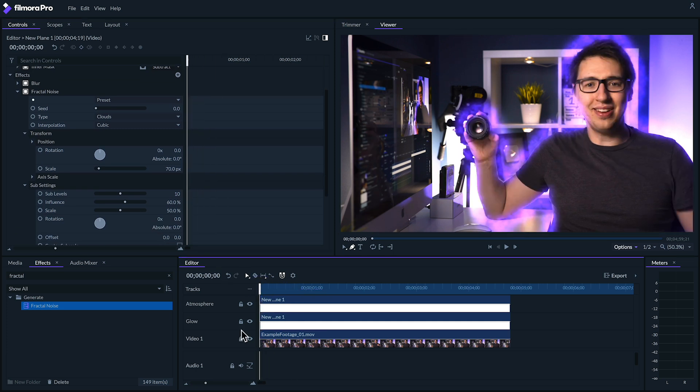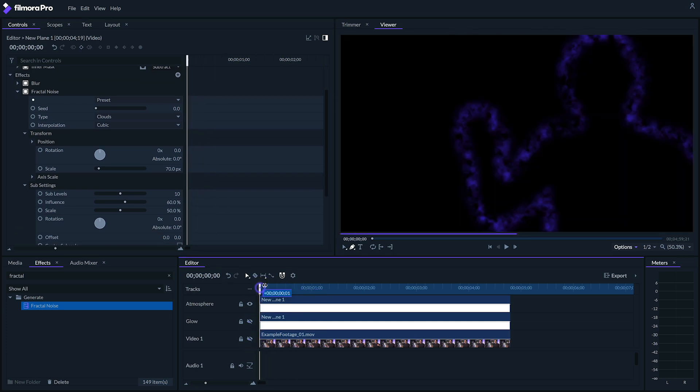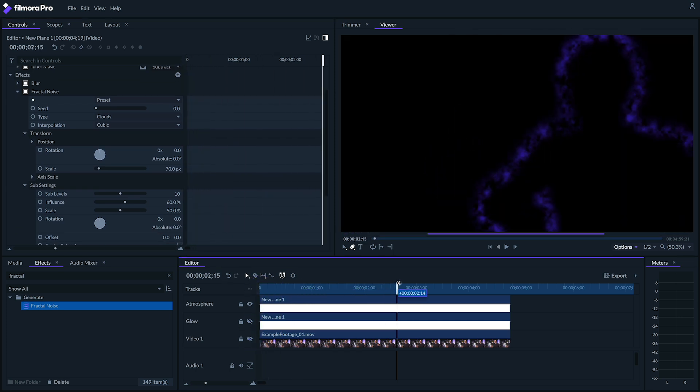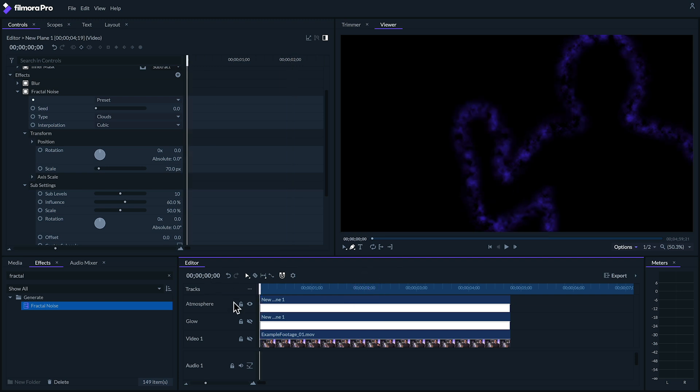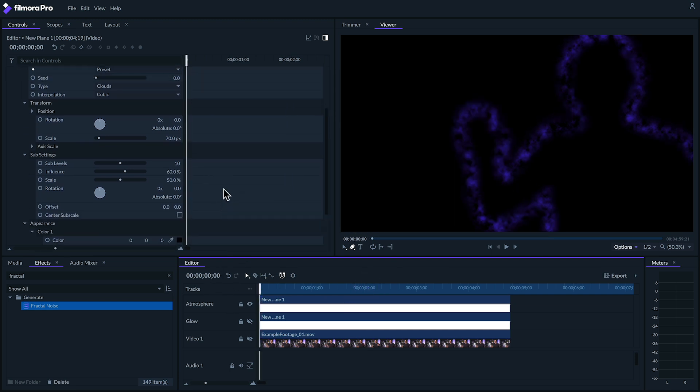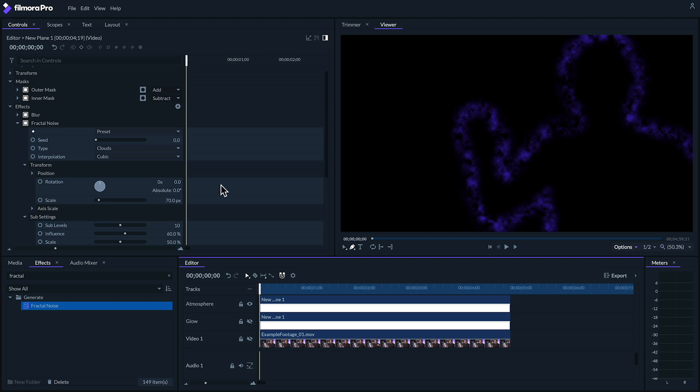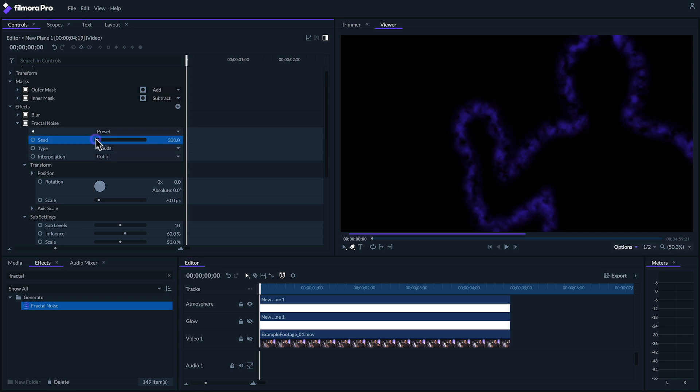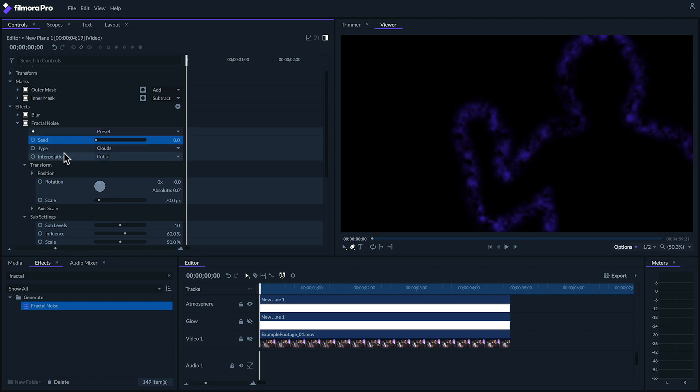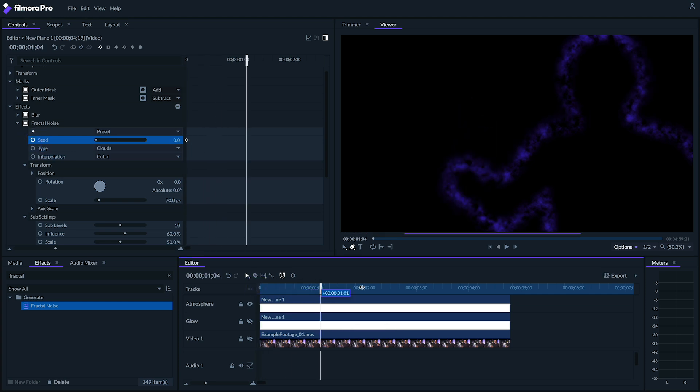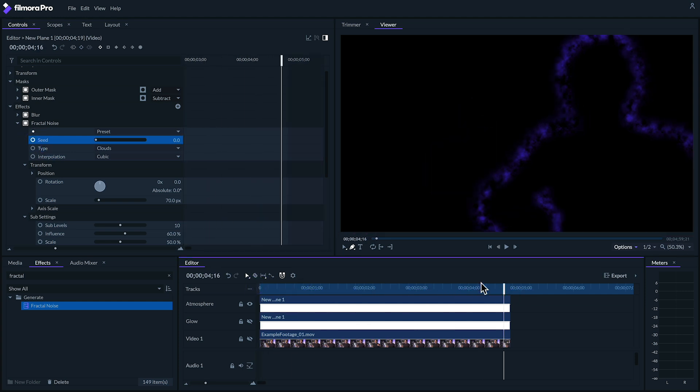Now, as we can see here, the haze itself isn't moving anywhere. We need it to be moving around so that it looks a little more, well, hazy. So let's go and animate the seed value. At the start of our clip, let's click this circle beside seed to enable keyframing. Scrub to the end of the clip and set it to maybe 2.